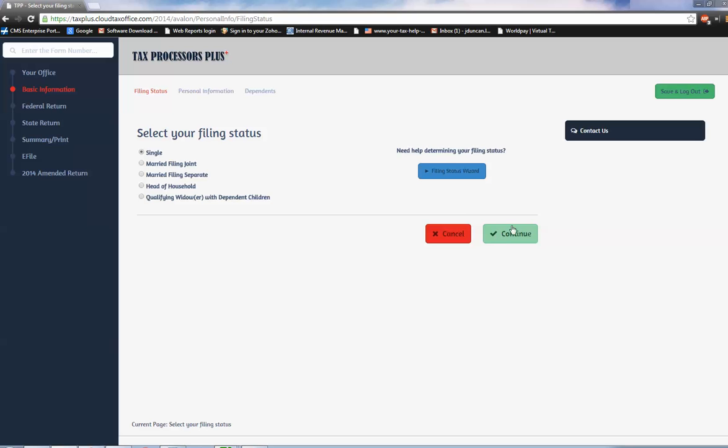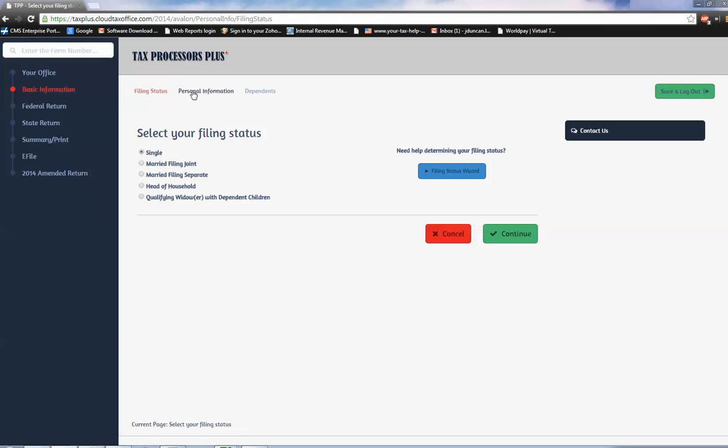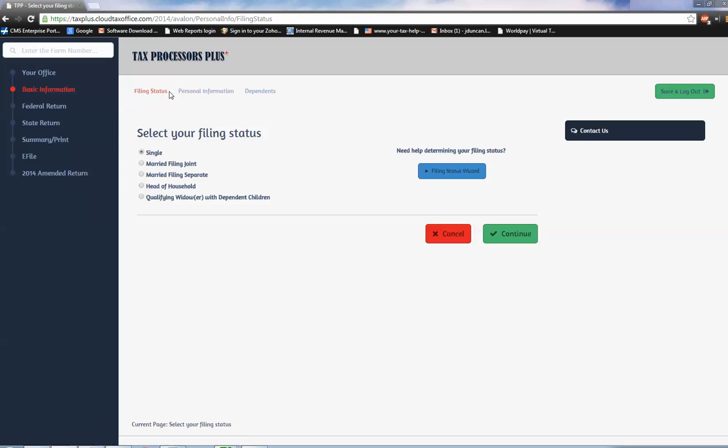From here, important to note that the program works very much like we are taught to read as children and nothing changes throughout our life. We read from the top to the bottom and from the left to the right. So the program is going to work us through that process, starting with basic information, filing status, personal, to dependents, and then we jump to federal. We go to income, deductions, adjustments, and so forth.